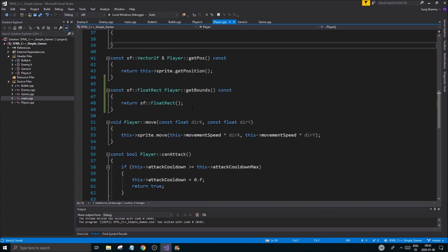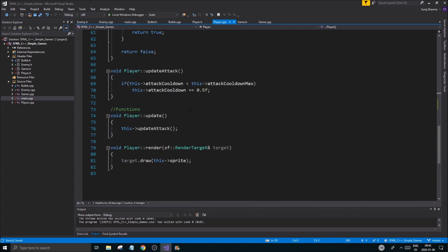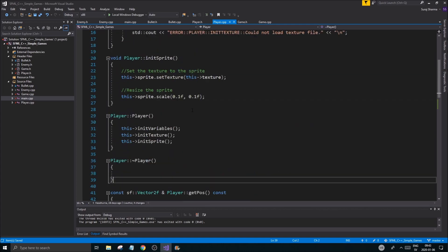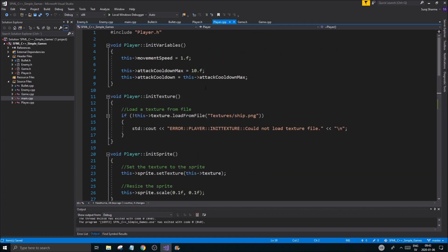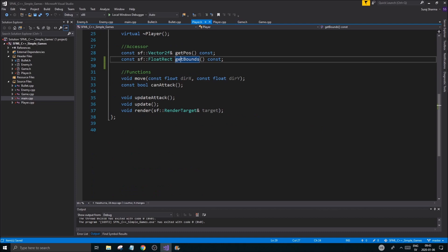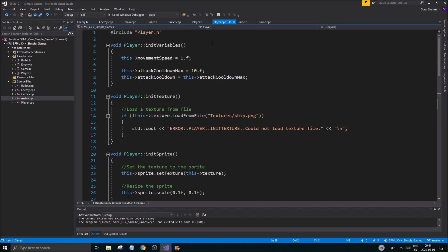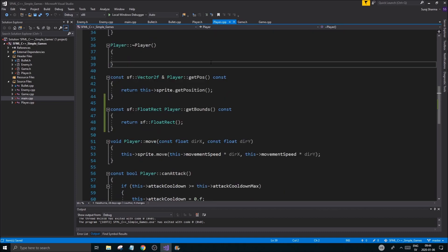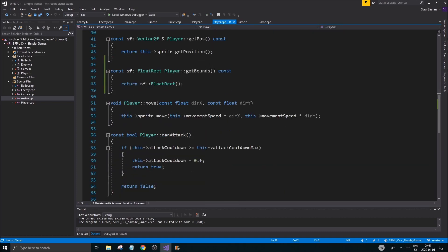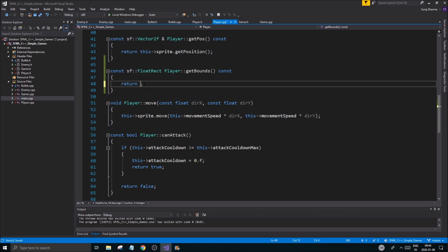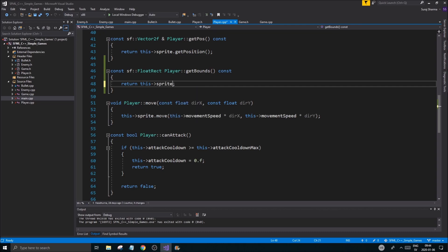As you'll see here, where did you go bro? Did you go somewhere? Is this player getBounds? Oh here we go. So if you look at this, return this shape sprite getGlobalBounds.